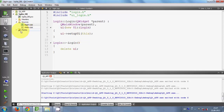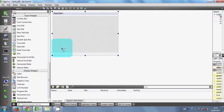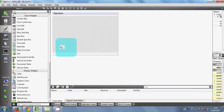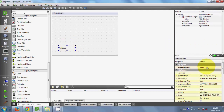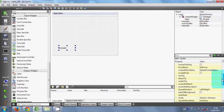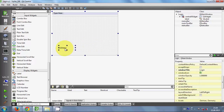Now I will go to my forms and open login UI. Here I will search for a label. For this application I just need a label to show the message whether I am connected to the database or not. I select the label, go to the properties, and I will change its text to, for example, 'status'. So it will tell the status of the database.